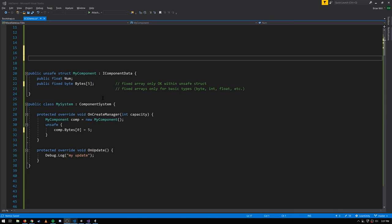As we've said, our component types can't include normal C# arrays, but what we can include are what C# calls fixed arrays. Here this struct has a fixed array of bytes of size 5. This is not a reference pointing to some bytes elsewhere in memory — this struct directly stores 5 bytes for this fixed byte array.